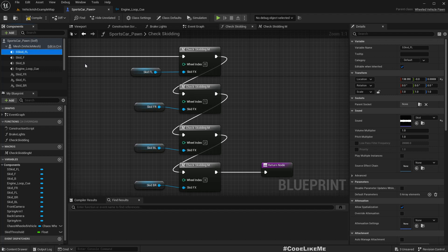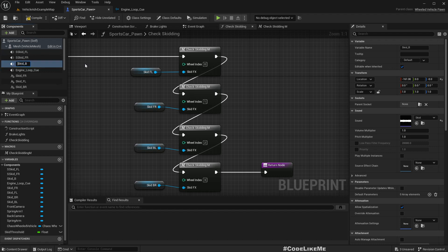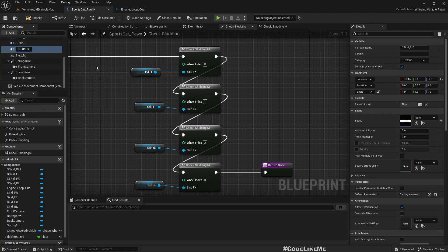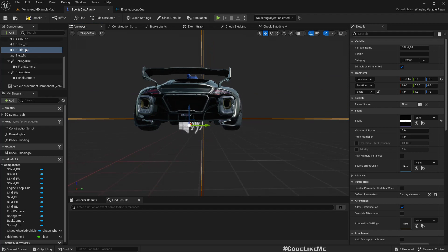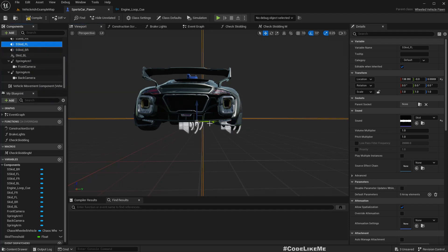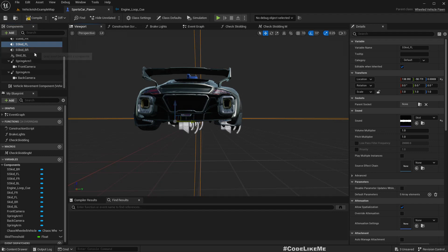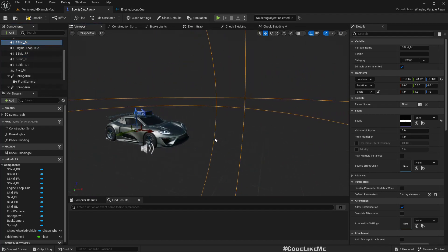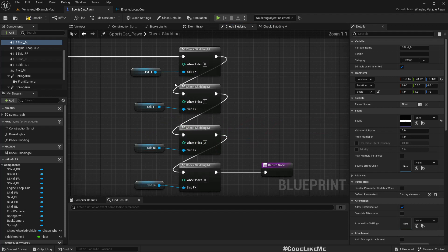So let's name them — S stands for sound. We'll have S_Skid_FL, S_Skid_FR, S_Skid_BL, and S_Skid_BR. Now let's place them: front left here, front right here, back left here, back right here.